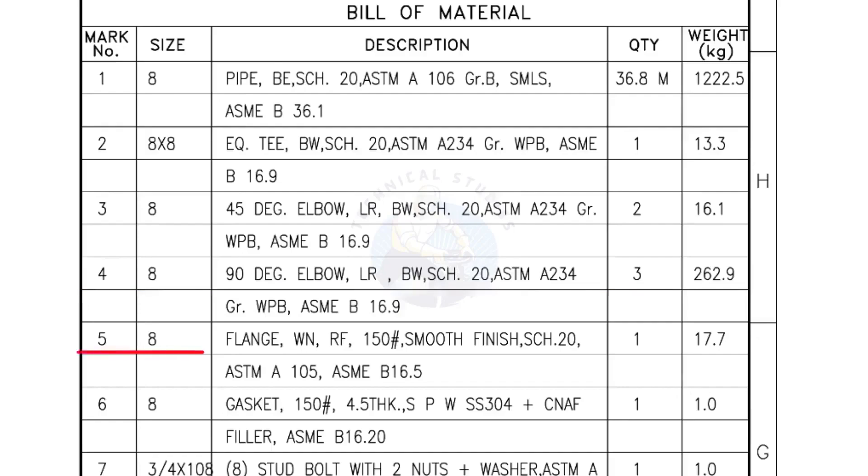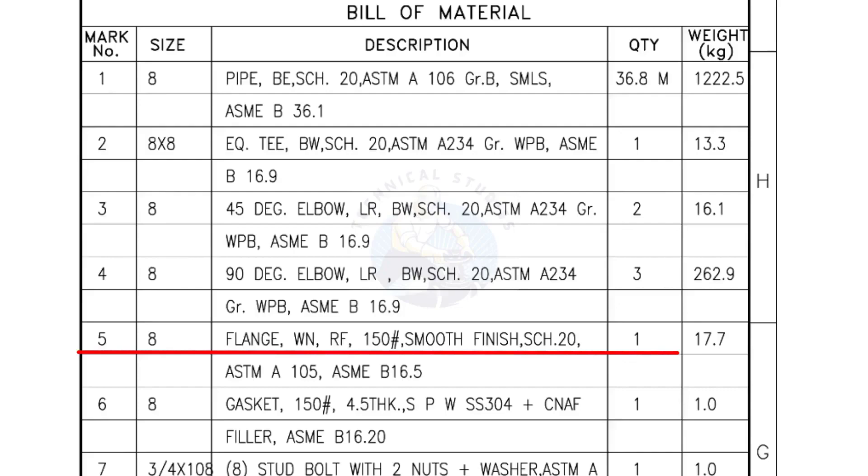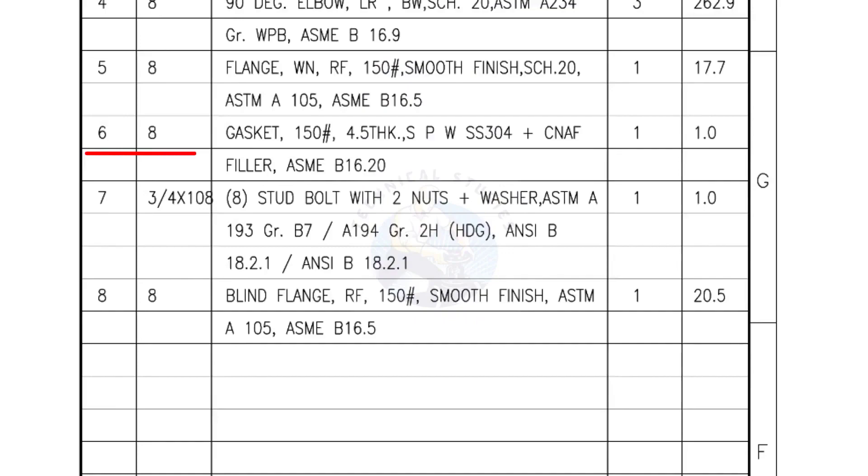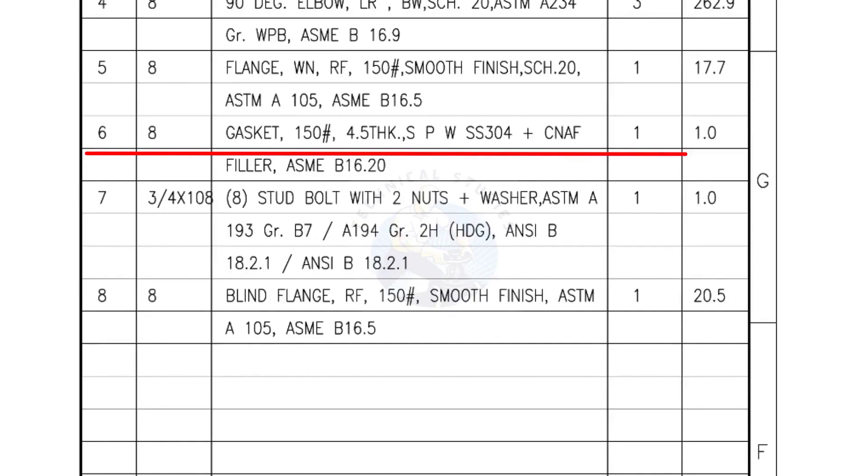Mark number 5, 8 inch flange, weld neck, raised face, 150 lb smooth finish, Schedule 20, quantity 1 number. Mark number 6, 8 inch gasket, 150 lb, 4.5 mm thick, spiral wound gasket, compressed non-asbestos filled, quantity 1 number.